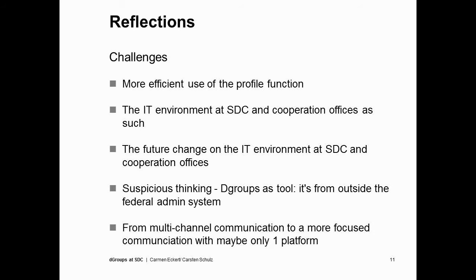In the future, there are some changes planned in our IT environment — we will have a new collaboration platform, and this platform will also have mailing list functionalities. So it is a bit of a question how we should continue to use D-group, because it also has its advantages. This is still an open question at SDC. Since D-groups is an external tool, this goes together with the high security levels we have — it's always a bit of negotiation to build trust in our IT department and to have it accepted as an established instrument.